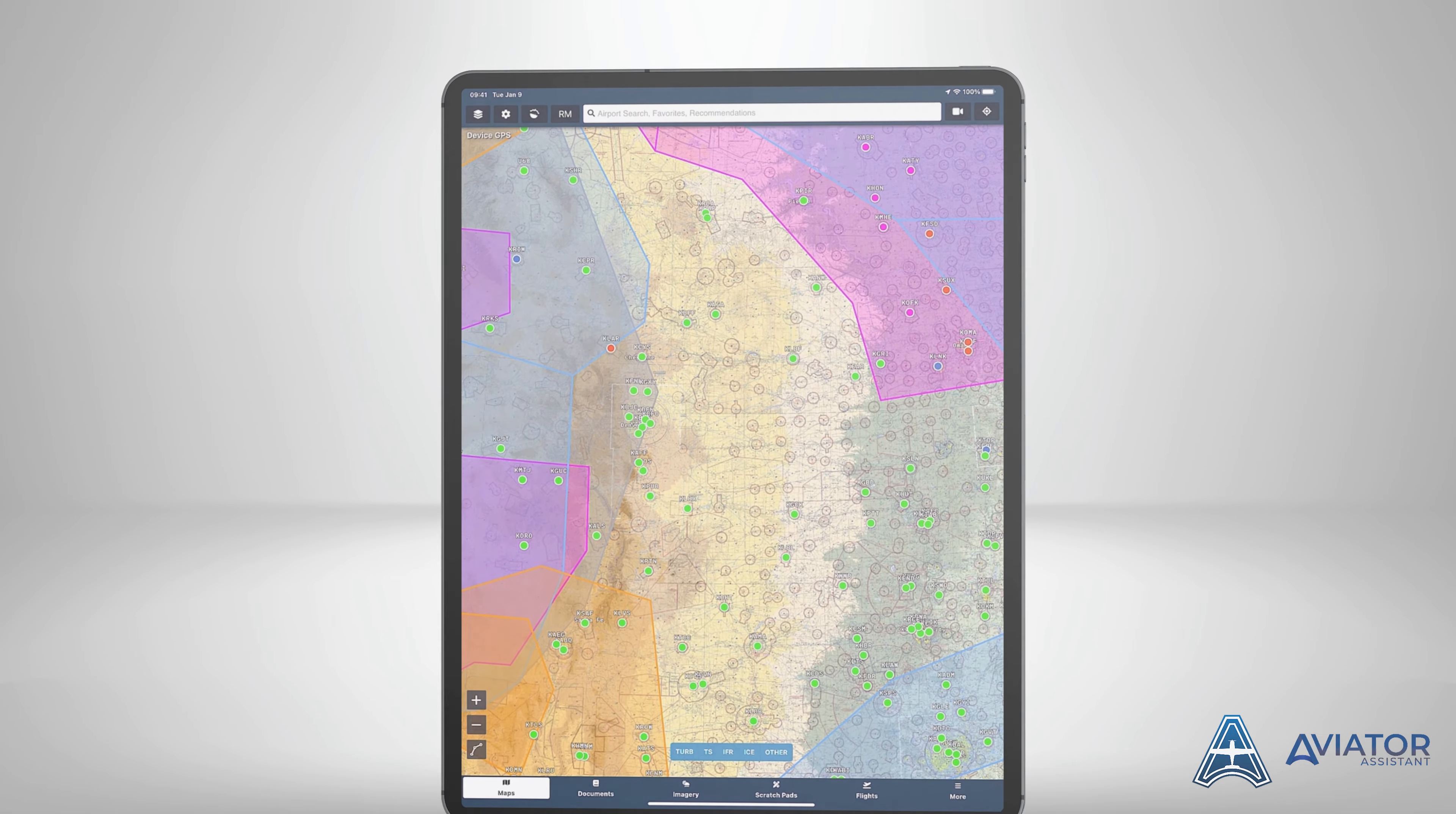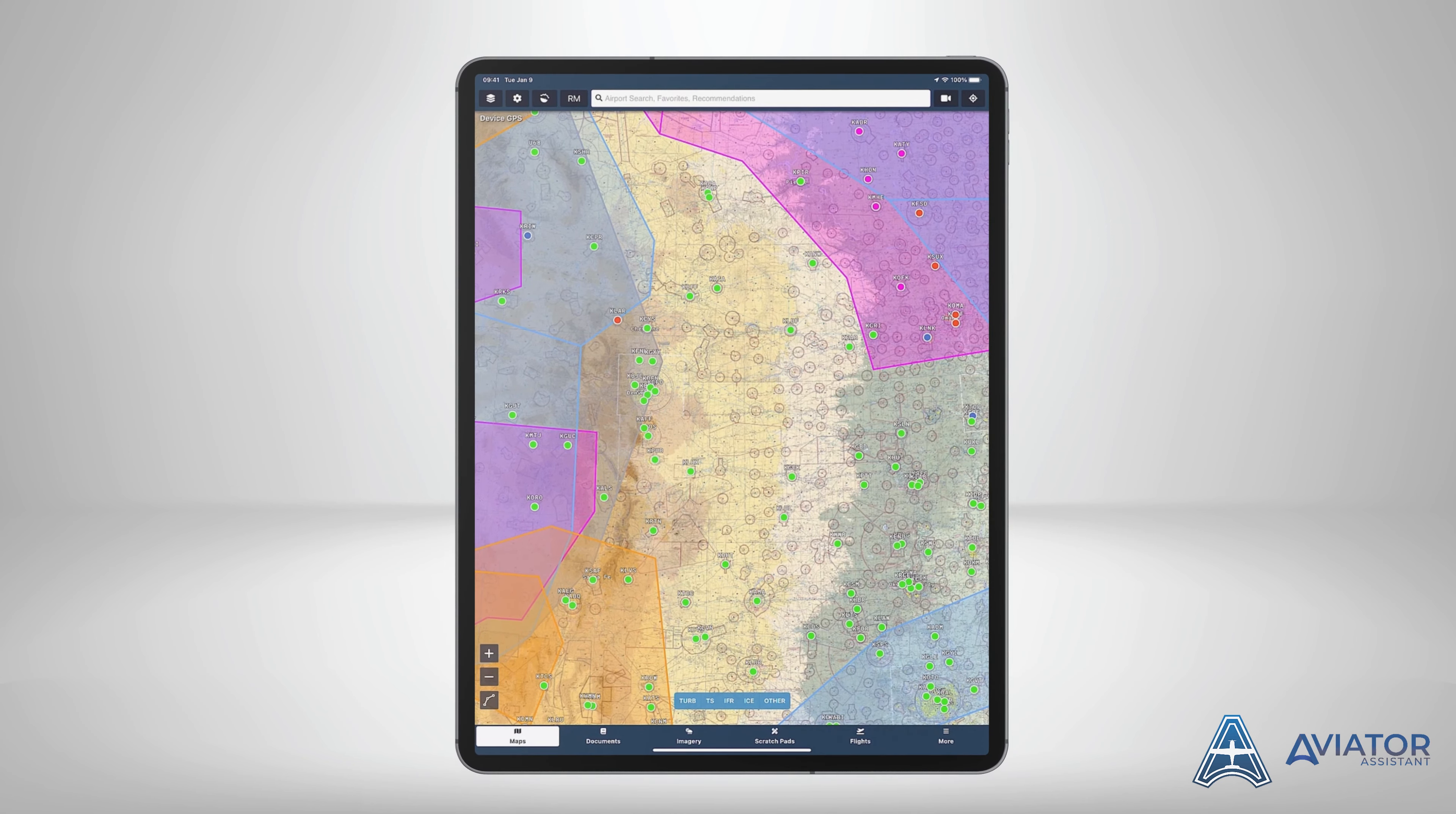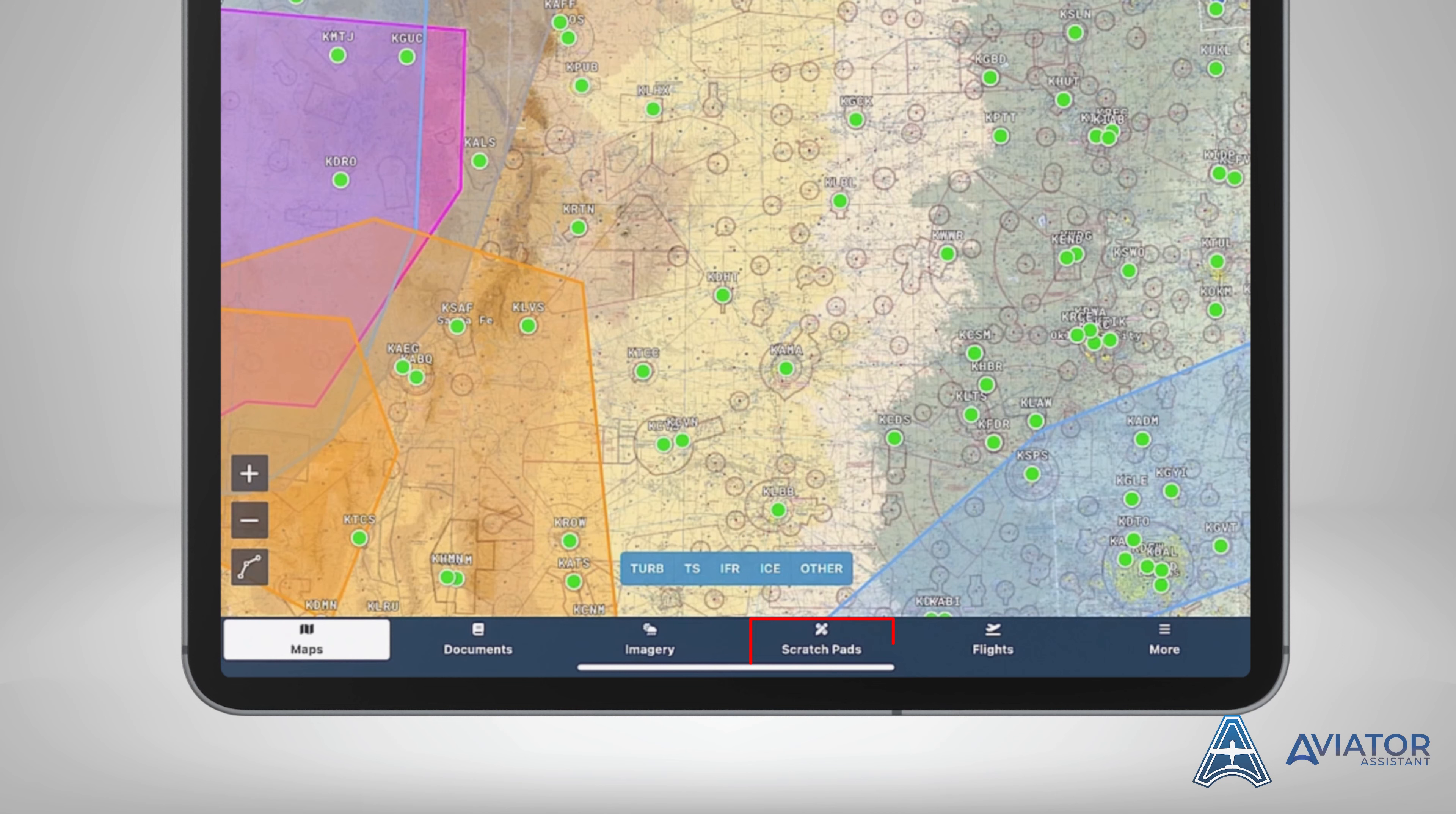Let's start by locating the scratch pads. Navigate to the bottom bar. The fourth option from the left or third from the right on the bottom bar will be your scratch pads. Select this button to open the scratch pads view.